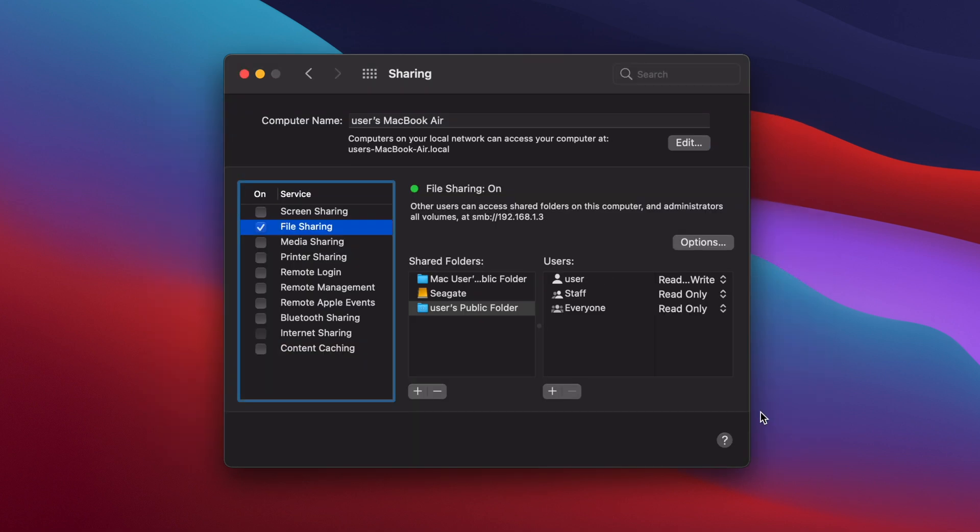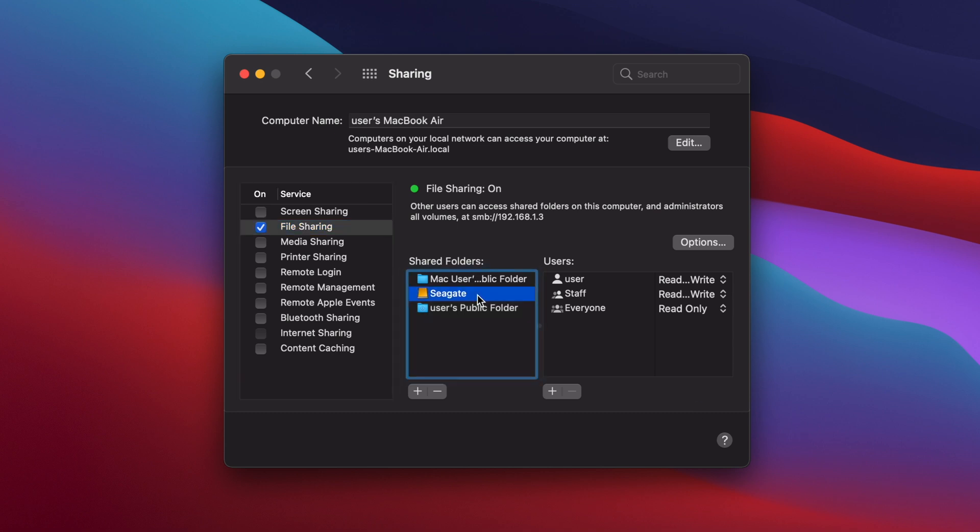By default, macOS will also share the public folders of any users on the Mac. You can leave them in place or you can remove them by selecting them and clicking the minus button.